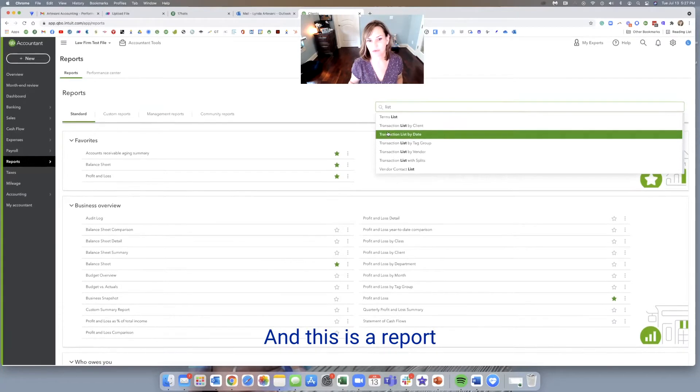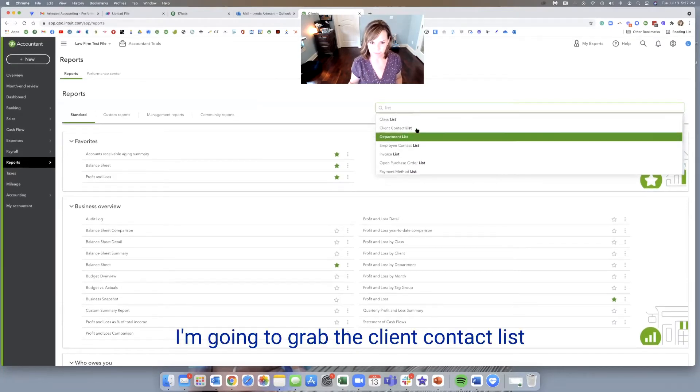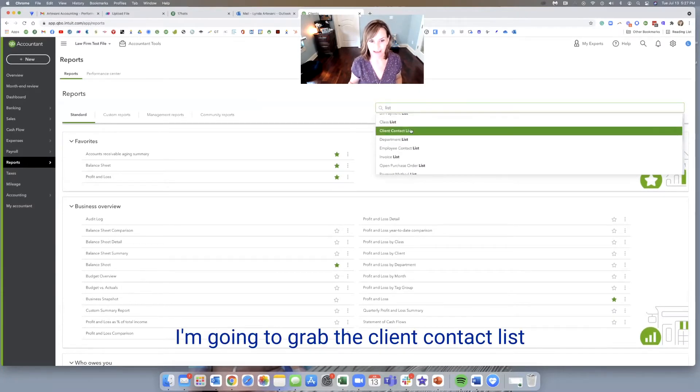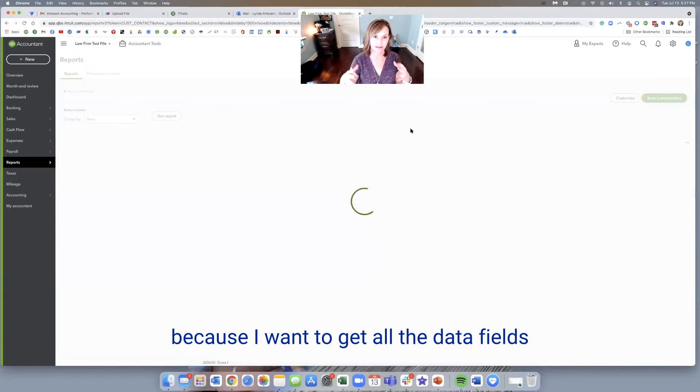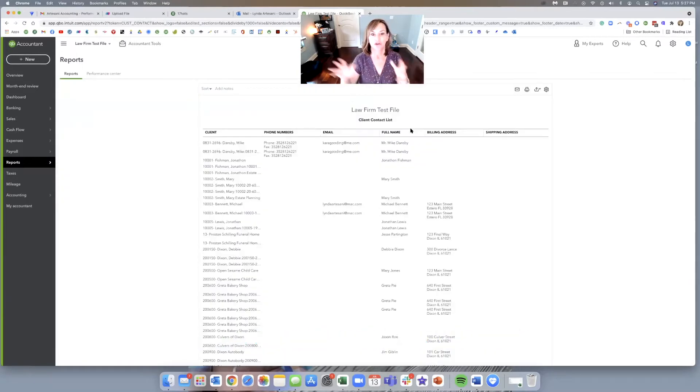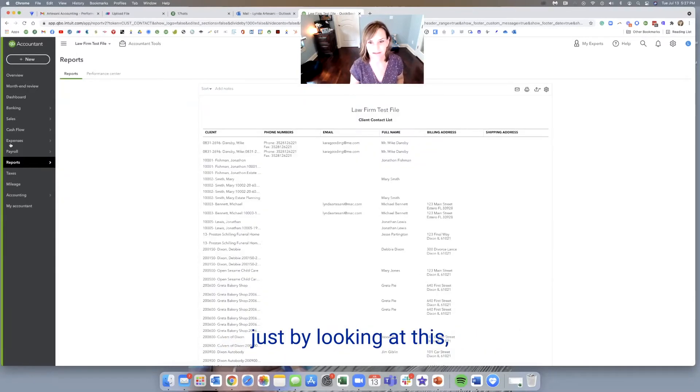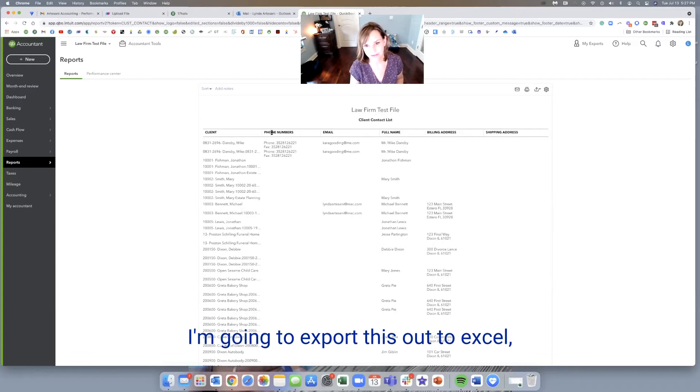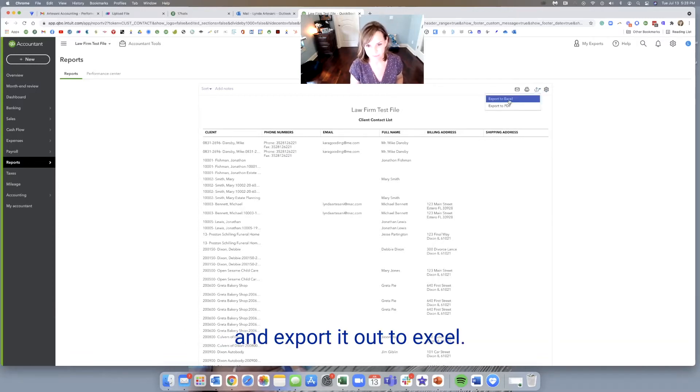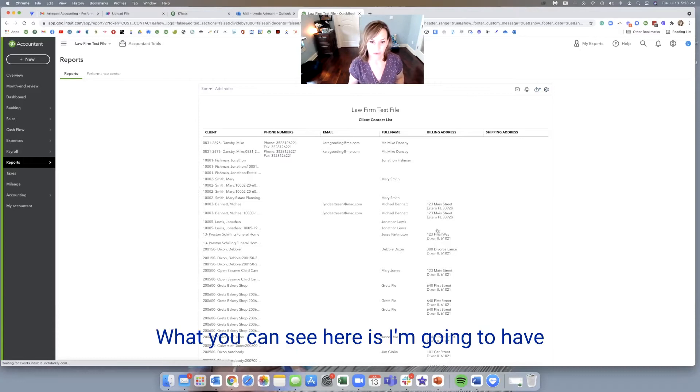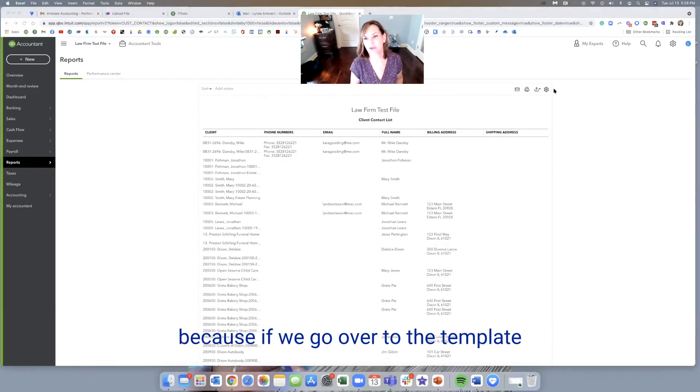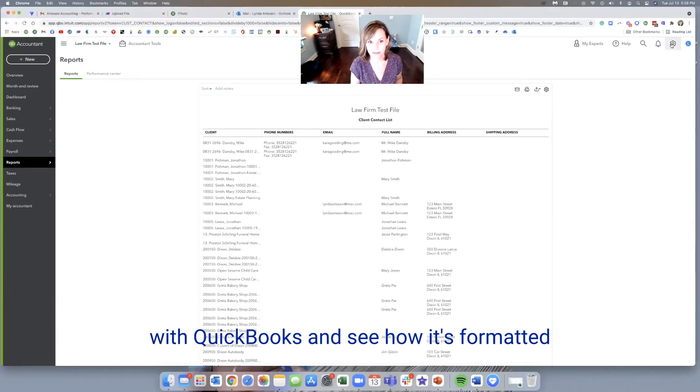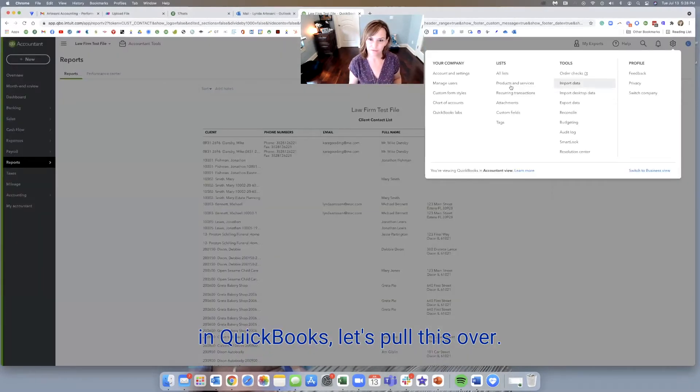And this is the report that you'll be able to, I'm going to grab the client contact list because I want to get all the data fields pushed over. And as you can see, just by looking at this, I'm going to export this out to Excel. I come over here and I export it out to Excel. What you can see here is I'm going to have a problem because if we go over to the template with QuickBooks and see how it's formatted in QuickBooks, let's pull this over.